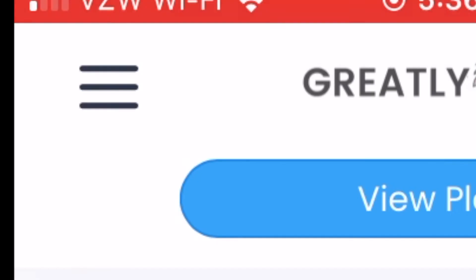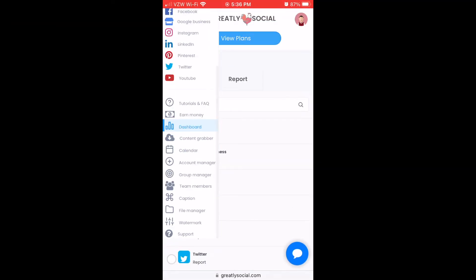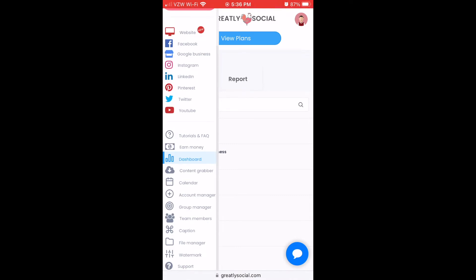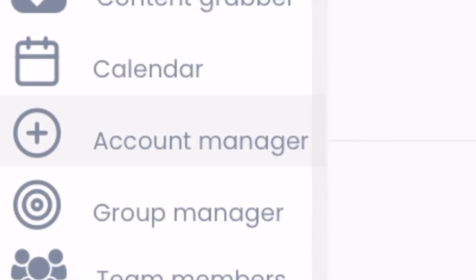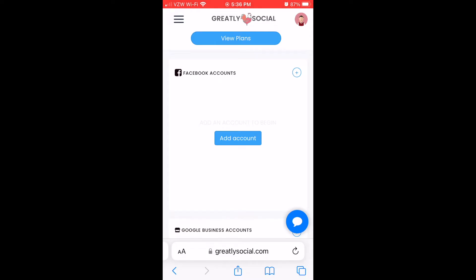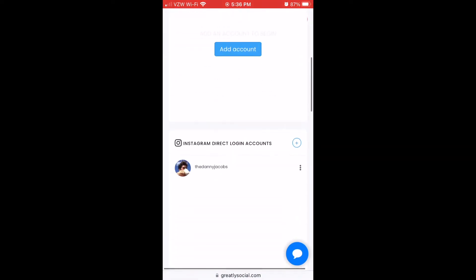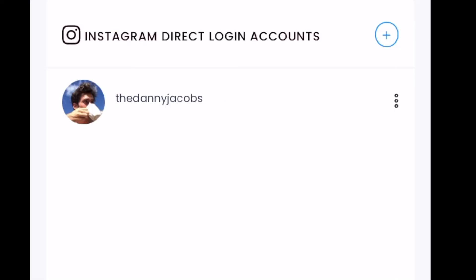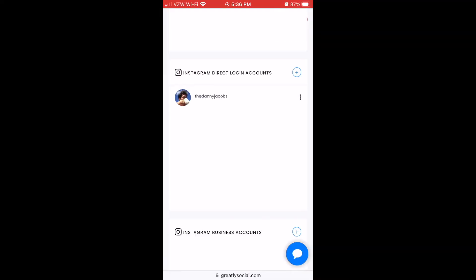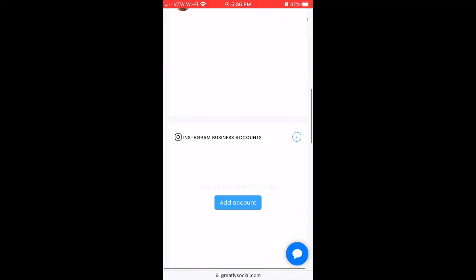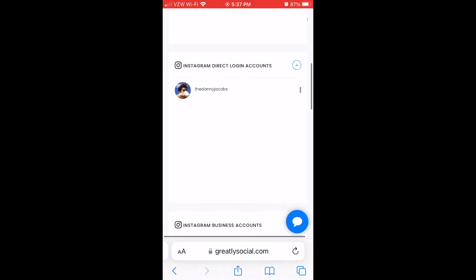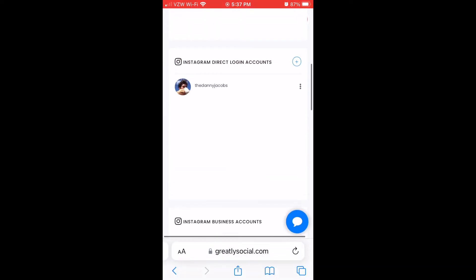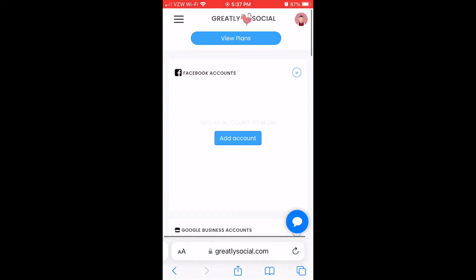After you land on the dashboard page, you can click this menu in the top left, scroll down and click Account Manager. On the Account Manager page, you can scroll all the way down to the Instagram direct login accounts. You'll see an Add Account button here. I'm already logged in, but once you click Add Account, it's pretty straightforward to connect your account.